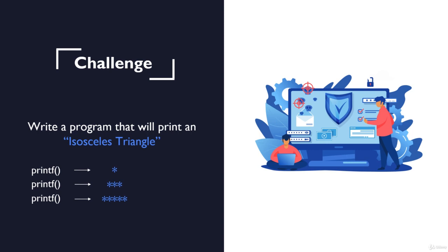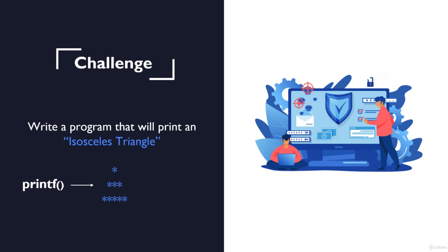Think about it. And how can you use just one printf command to display all of this isosceles triangle? So once you're done, check out the solution video. Good luck guys!